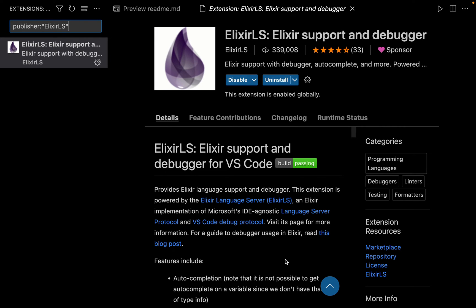The first time you open any Elixir file inside VS Code, you'll get a small pop-up in the bottom right corner saying that Elixir is building the PLT. Just let it run — it will take some time, but once the Elixir PLT is built, you can start working with your Elixir files inside VS Code.